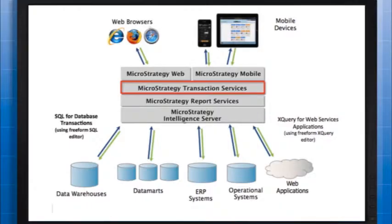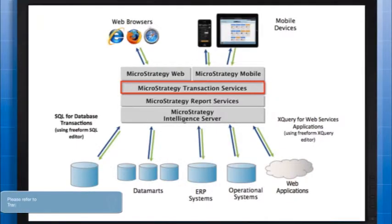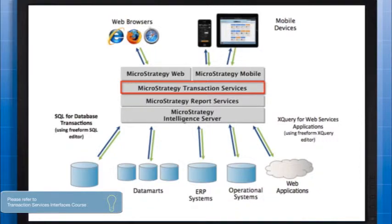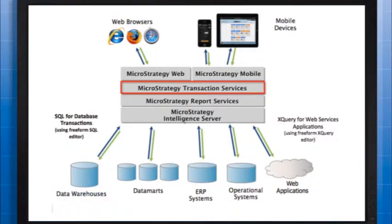In an earlier course, Transaction Services Interfaces, we looked at how data is entered on a mobile device. In this course, we will look at how a Transaction Services report takes the data that was entered on a mobile device and writes it back to the data warehouse.